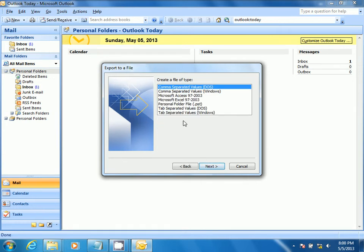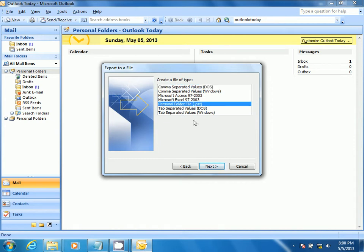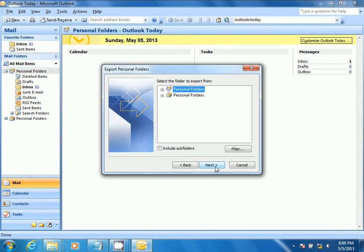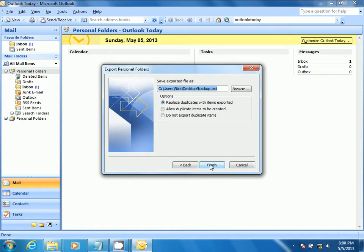Select Personal Folder File, then select Next. Select the option to include subfolders, then select Next.